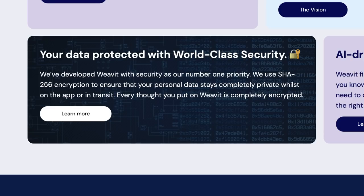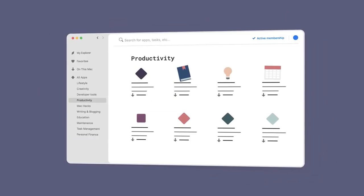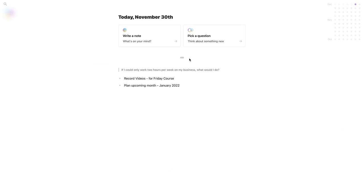And number five, this is another Setapp app. It's called Mental Walk. It's an encrypted based lightweight journal application. So it stores stuff in the database encrypted.